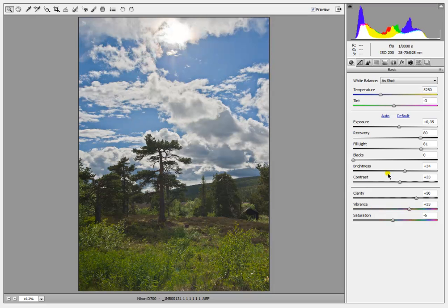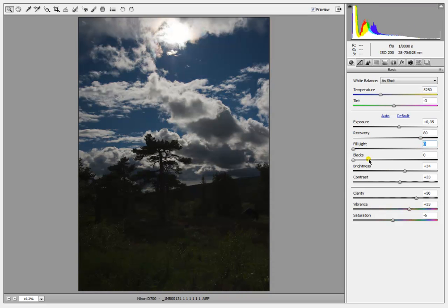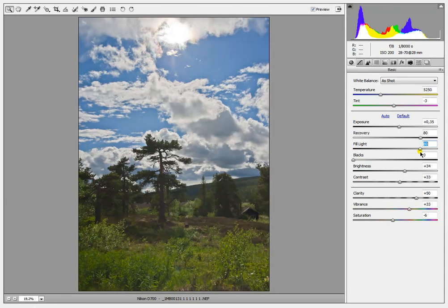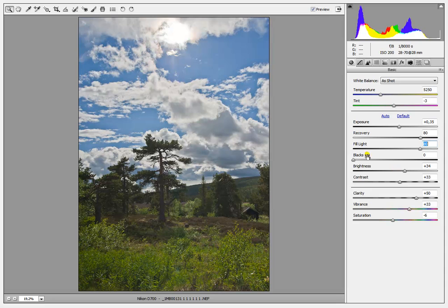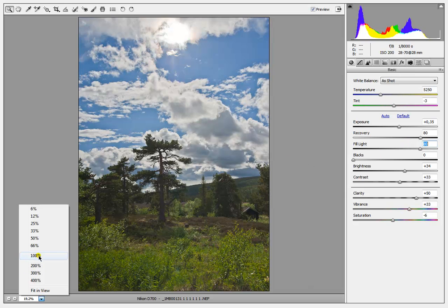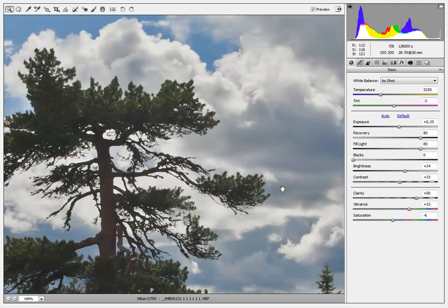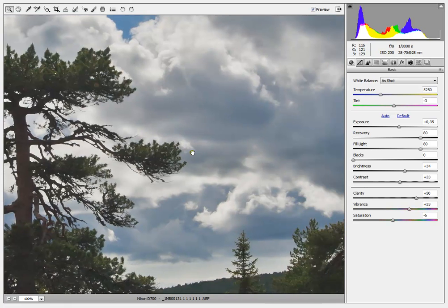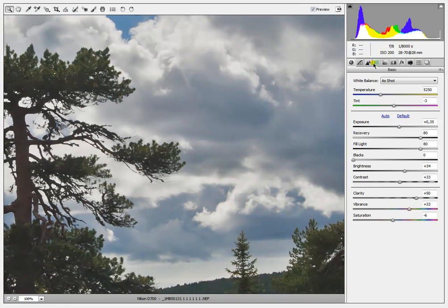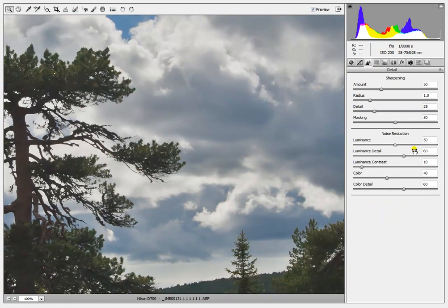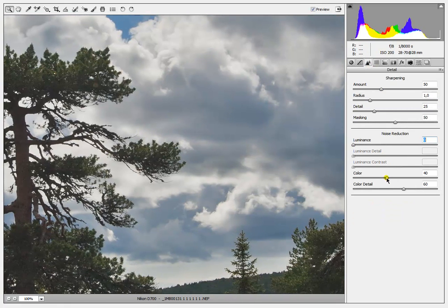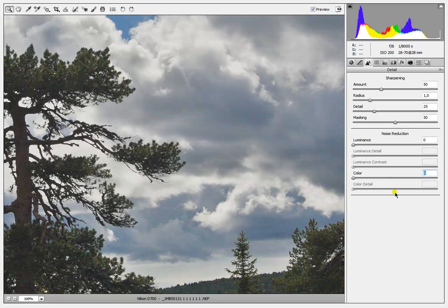This is a picture on the exposure. So I set the fill light and the recovery up to have a noise. You can take a look on the noise after we set all this to zero.